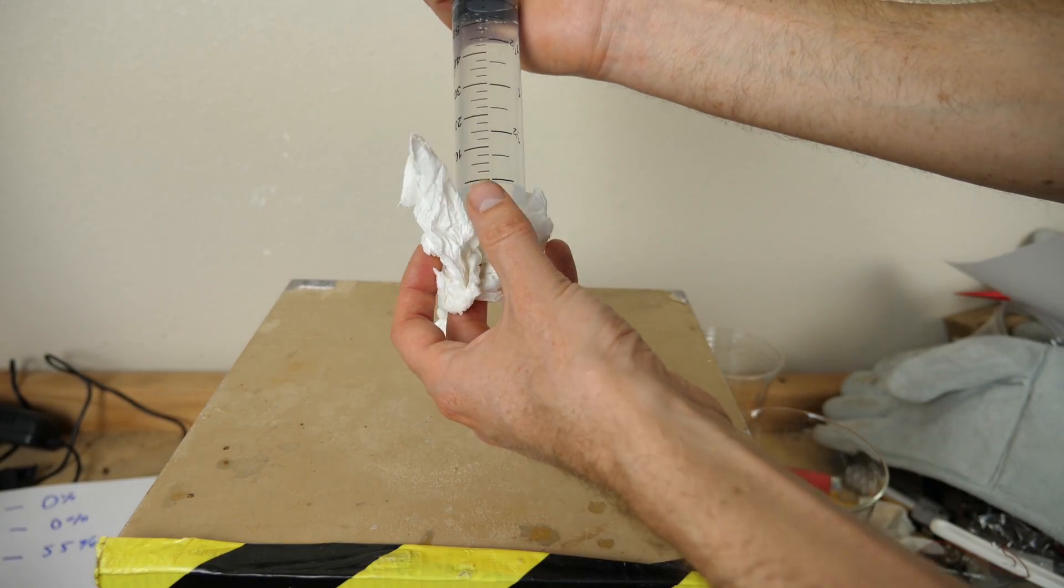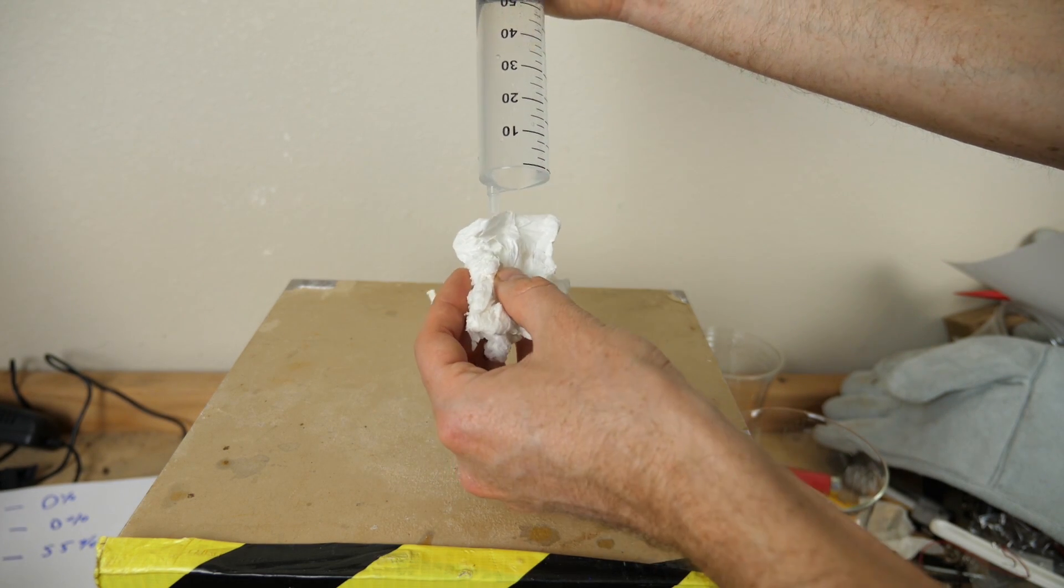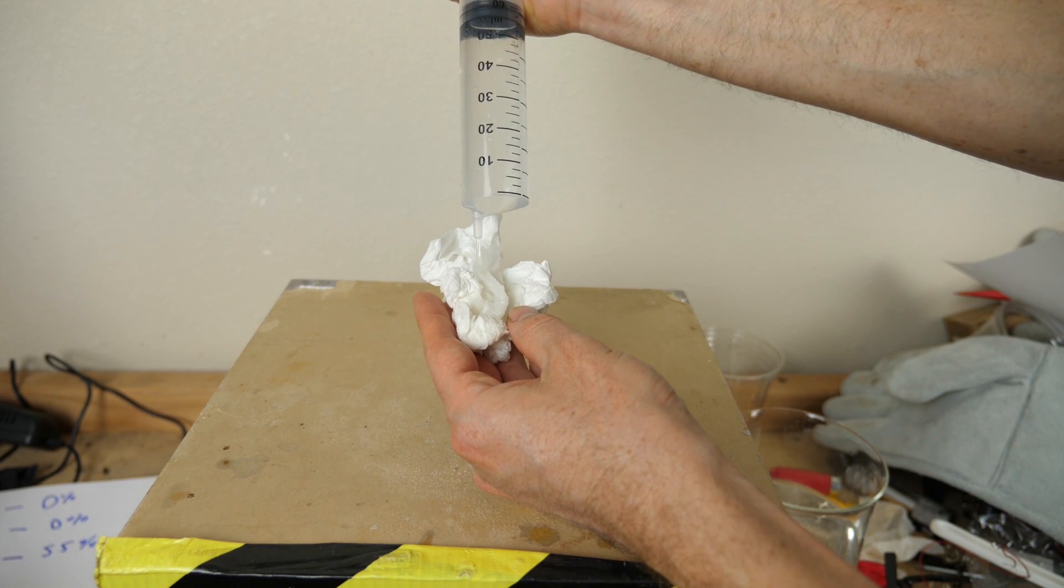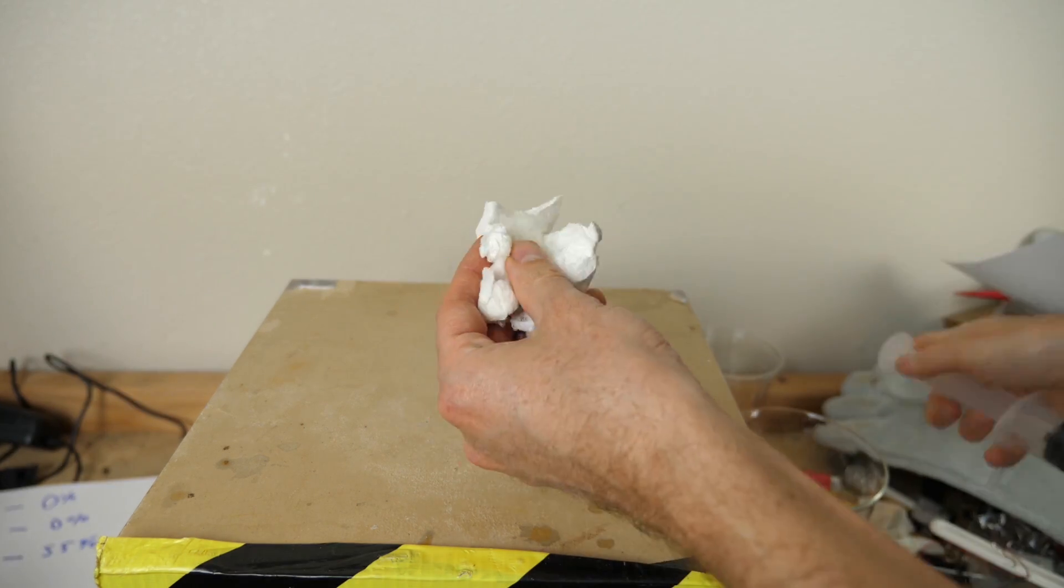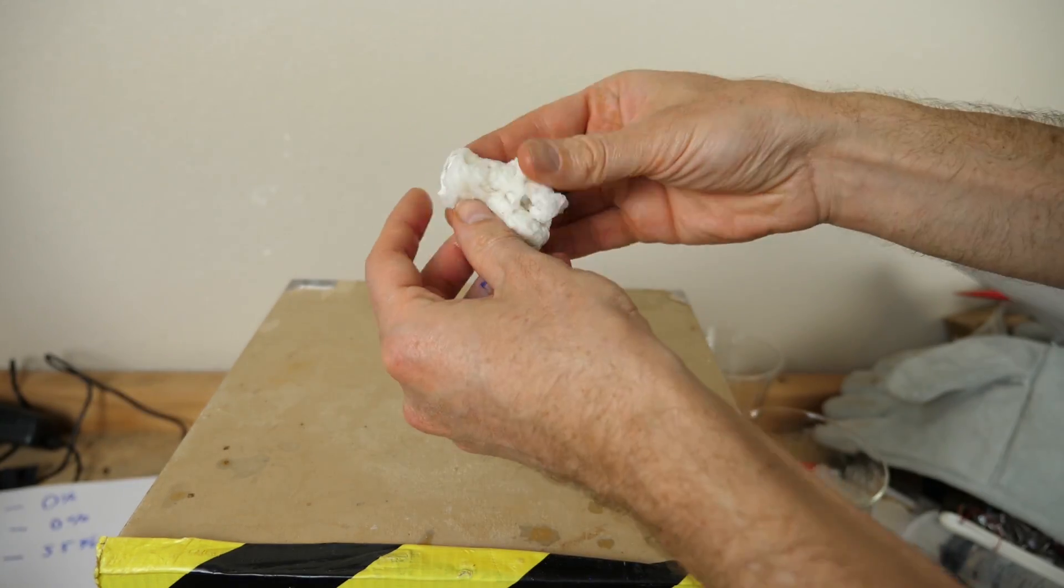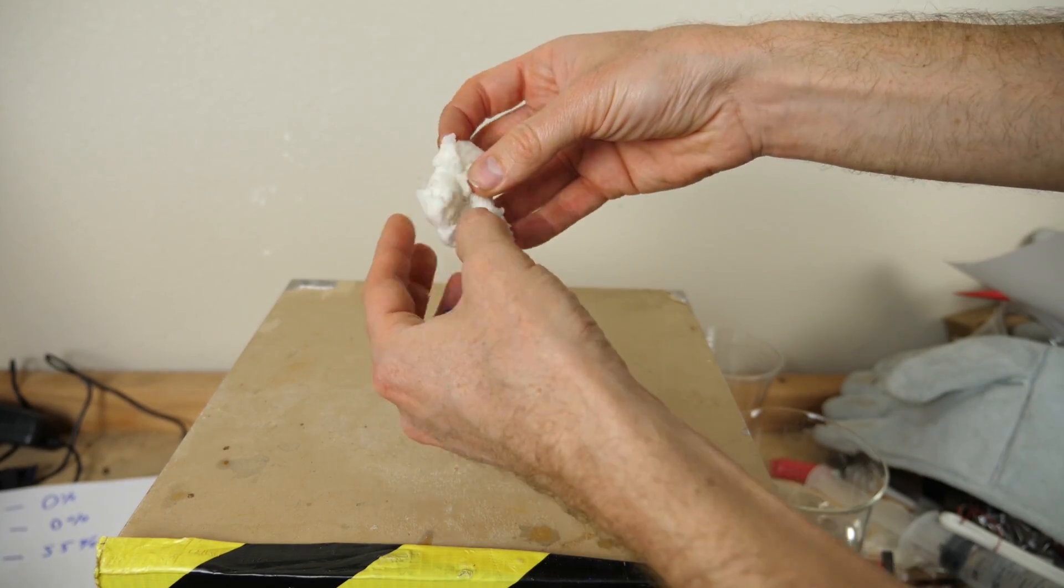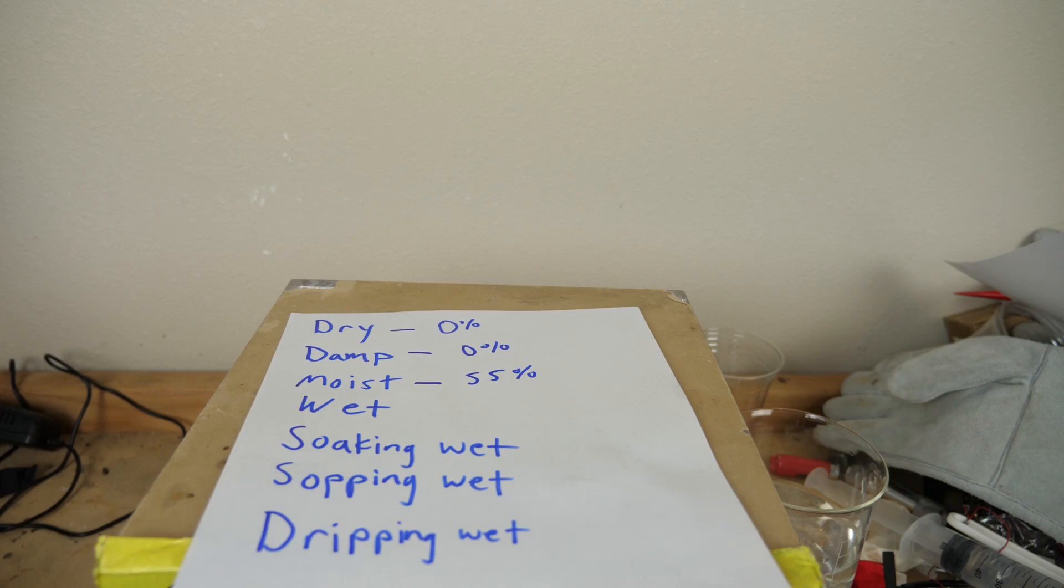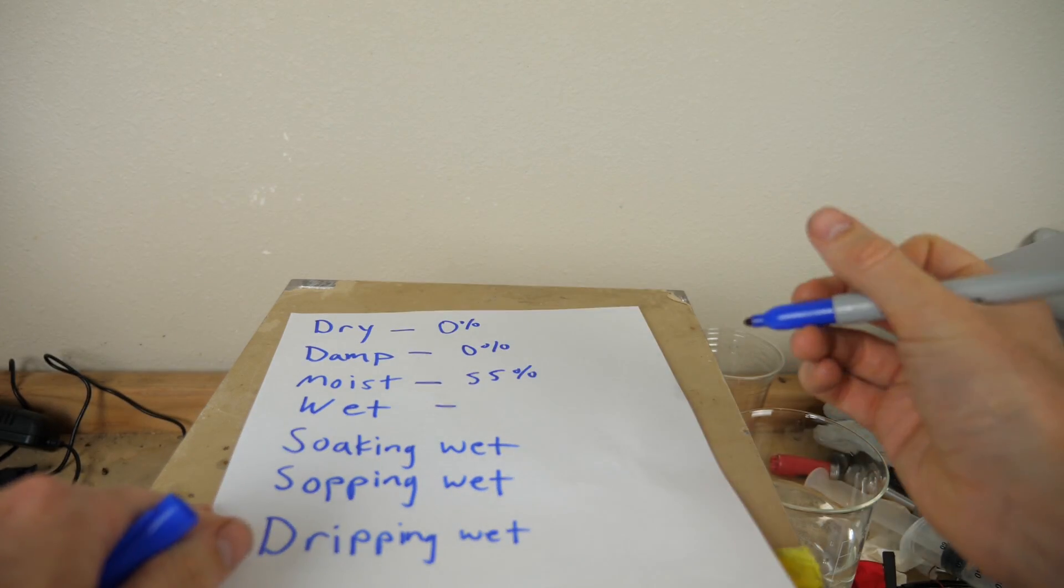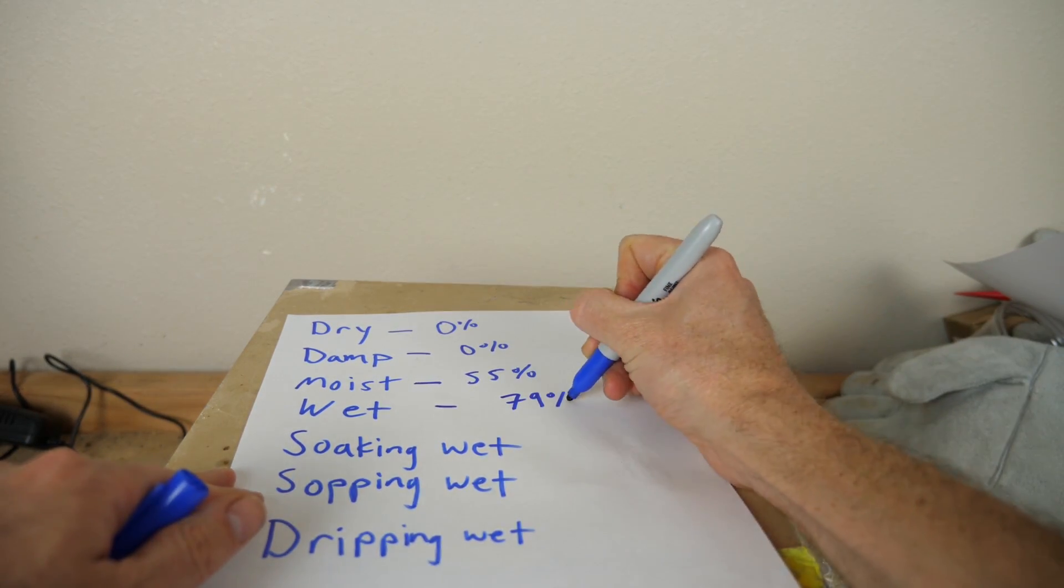Now, let's get the toilet paper wet. So to get the toilet paper wet, I'm going to put on another five grams. This is definitely wet toilet paper now. So wet toilet paper is now 79% water.